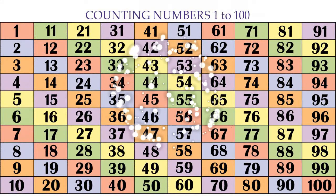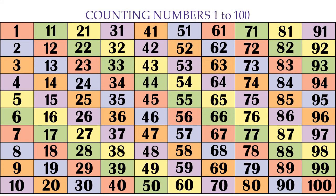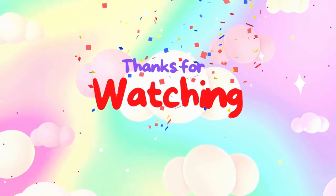So we have learned the counting up to 100. For more lessons, please like and subscribe our channel.